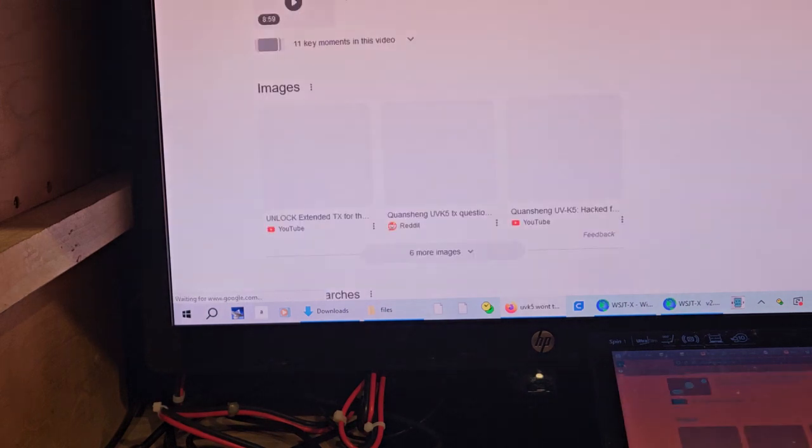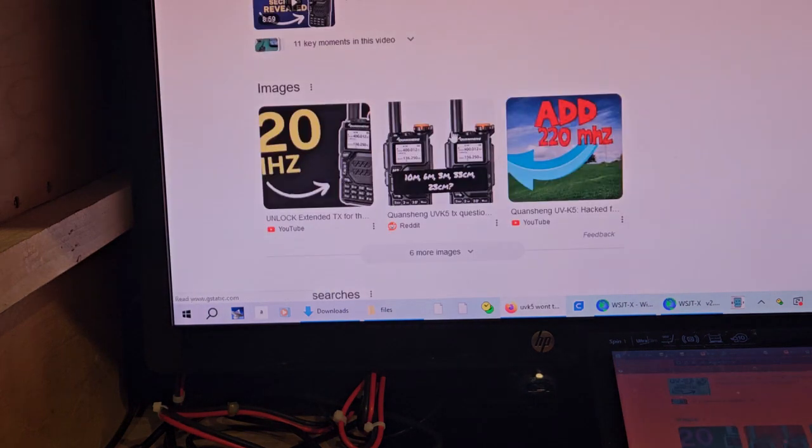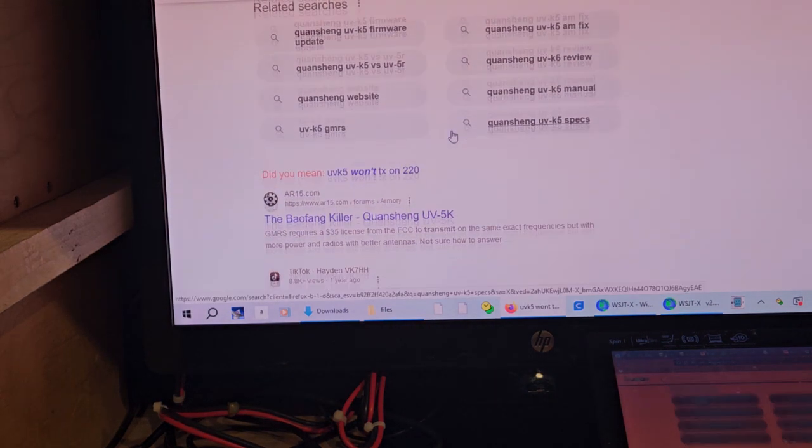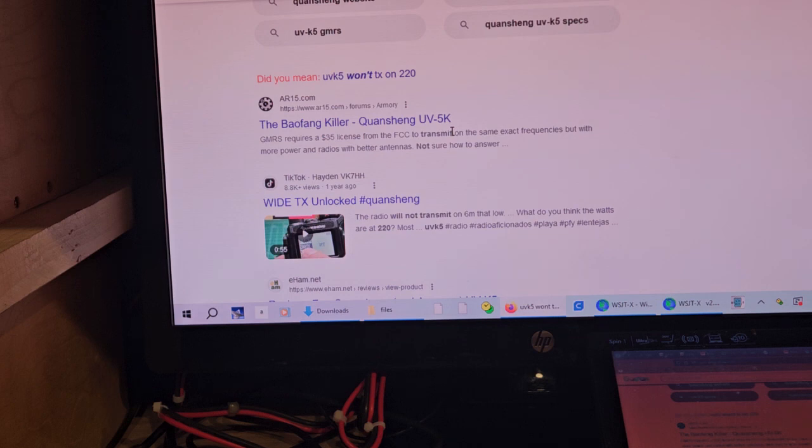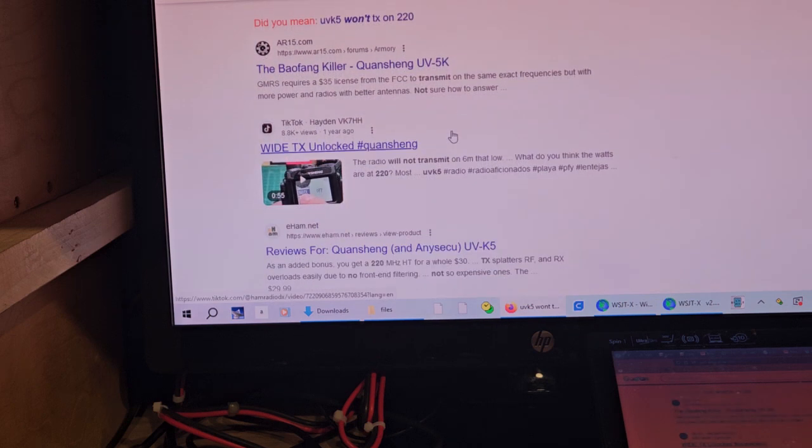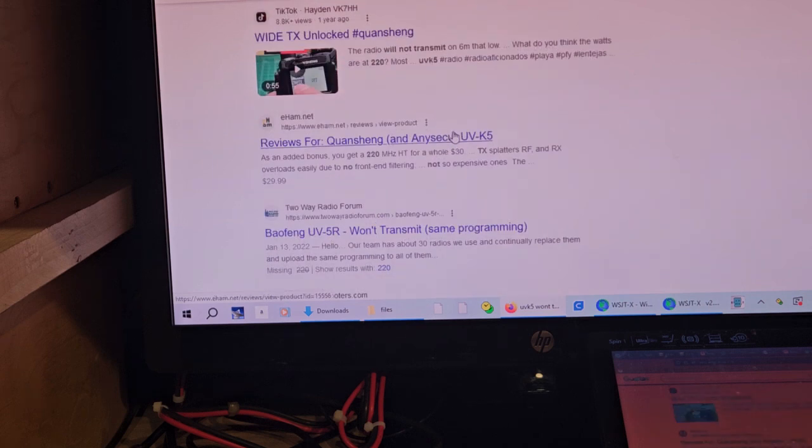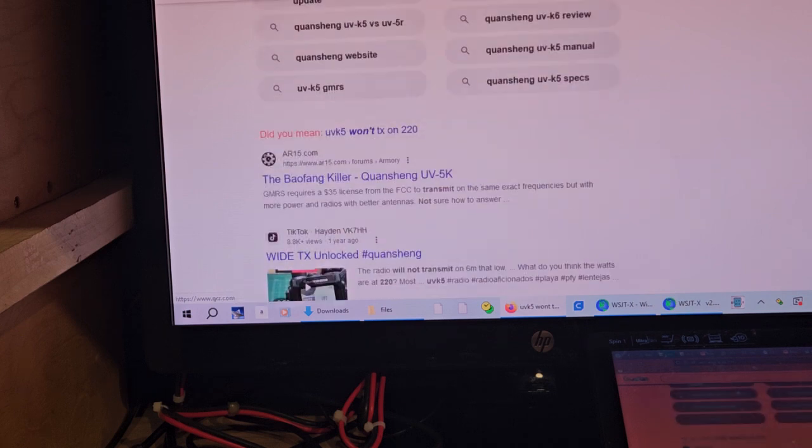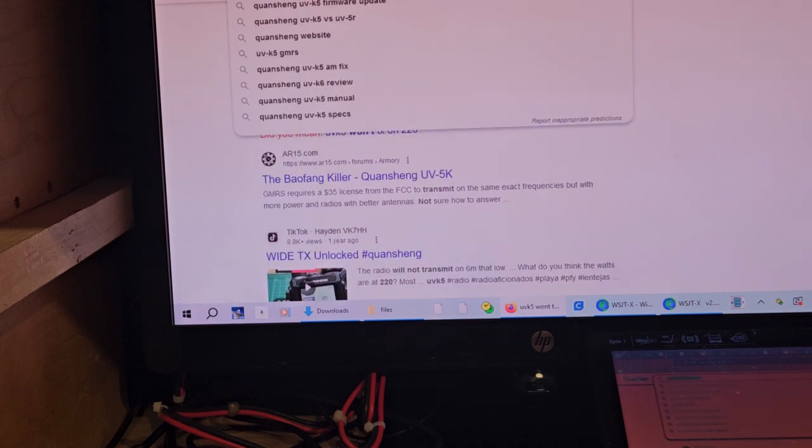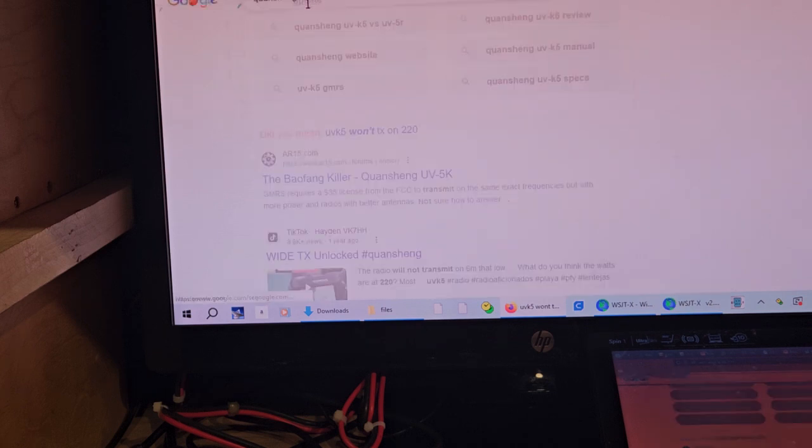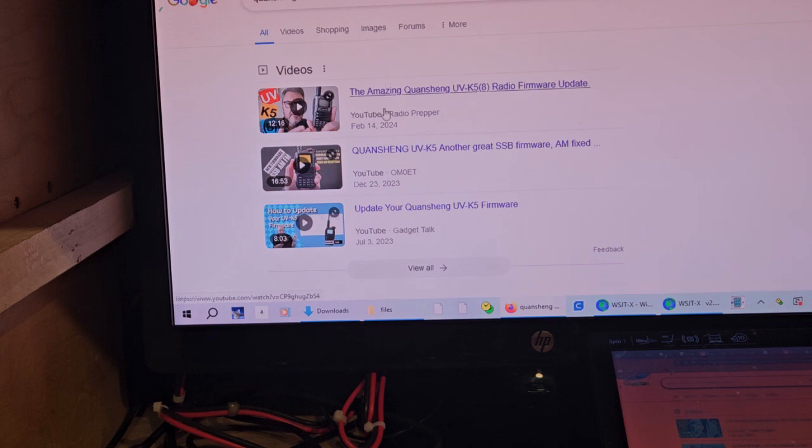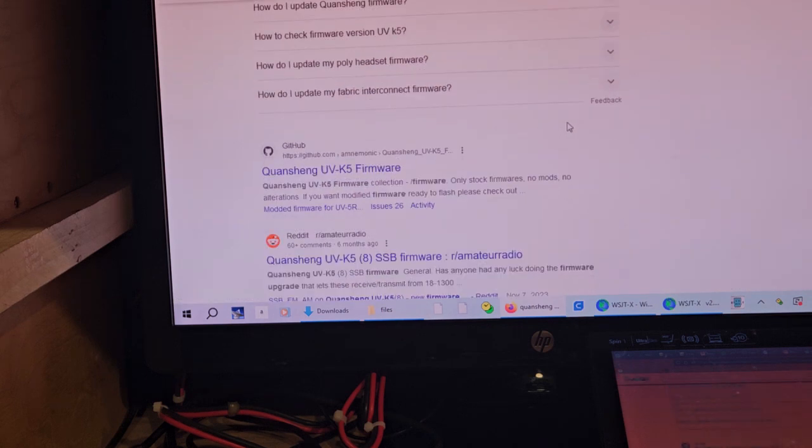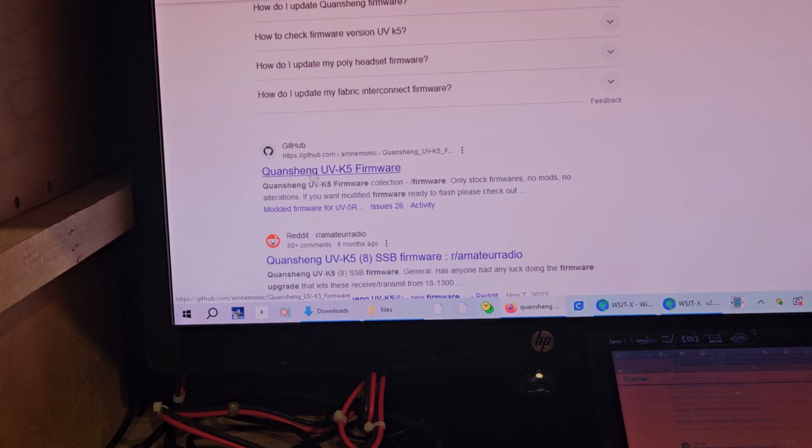Okay. Let's get off this damn page here. The thing I was going to say was, basically, you can program this radio from the web browser. Okay? You just search UVK5 update, pretty much. And you probably will go to GitHub. Okay? So, GitHub, we usually have various different ones.